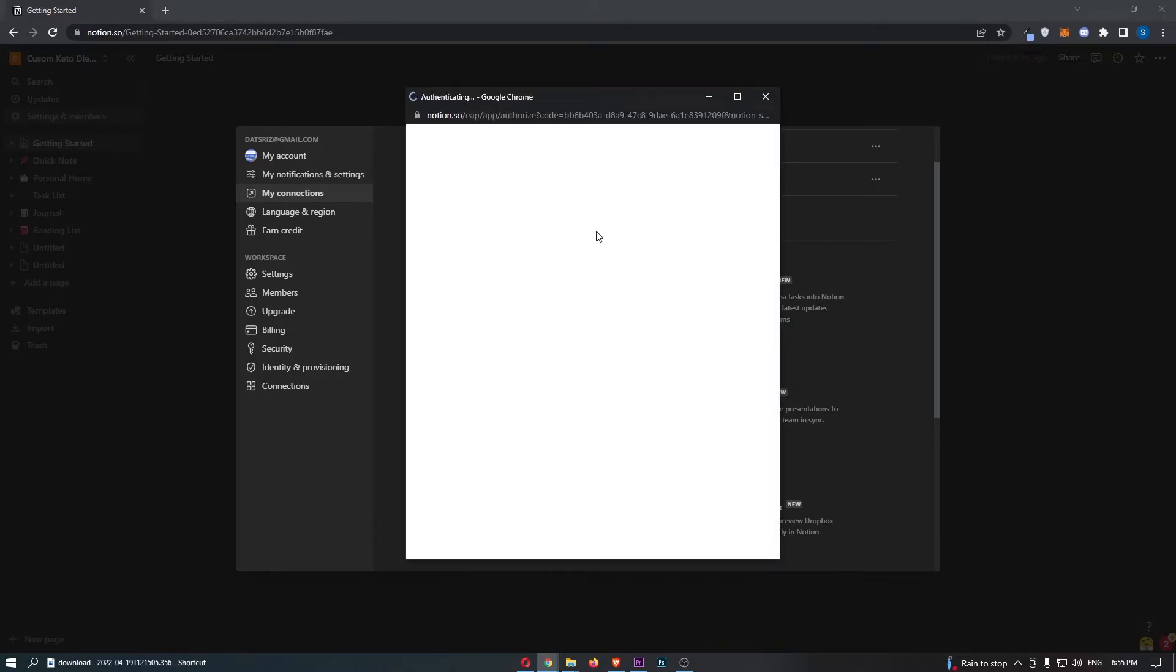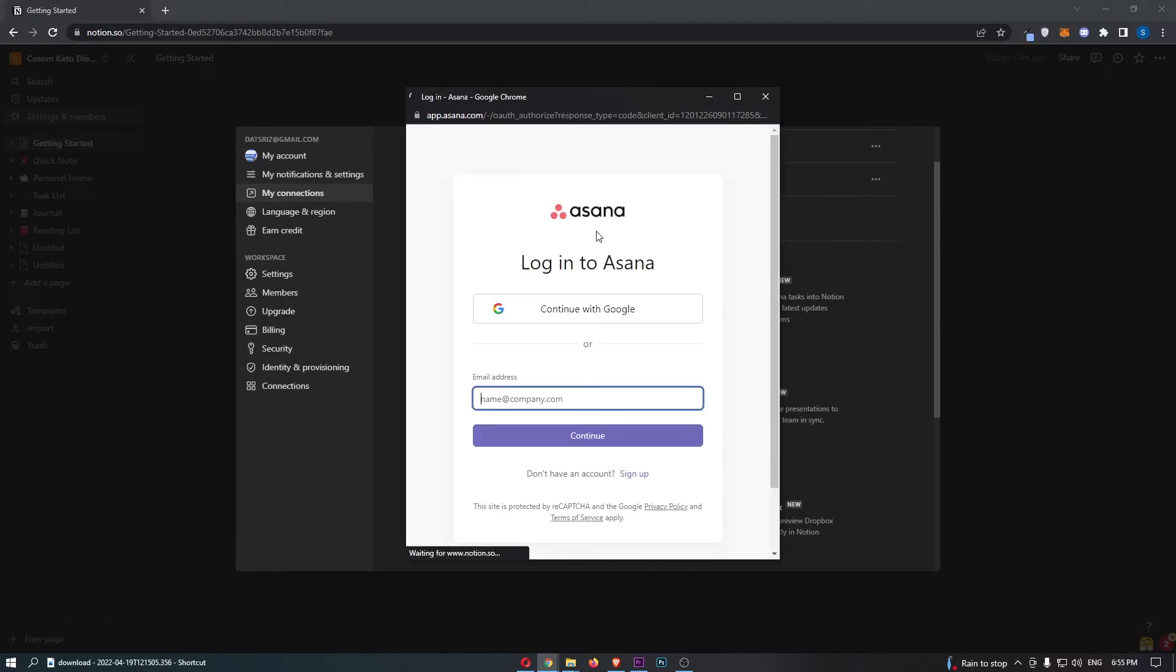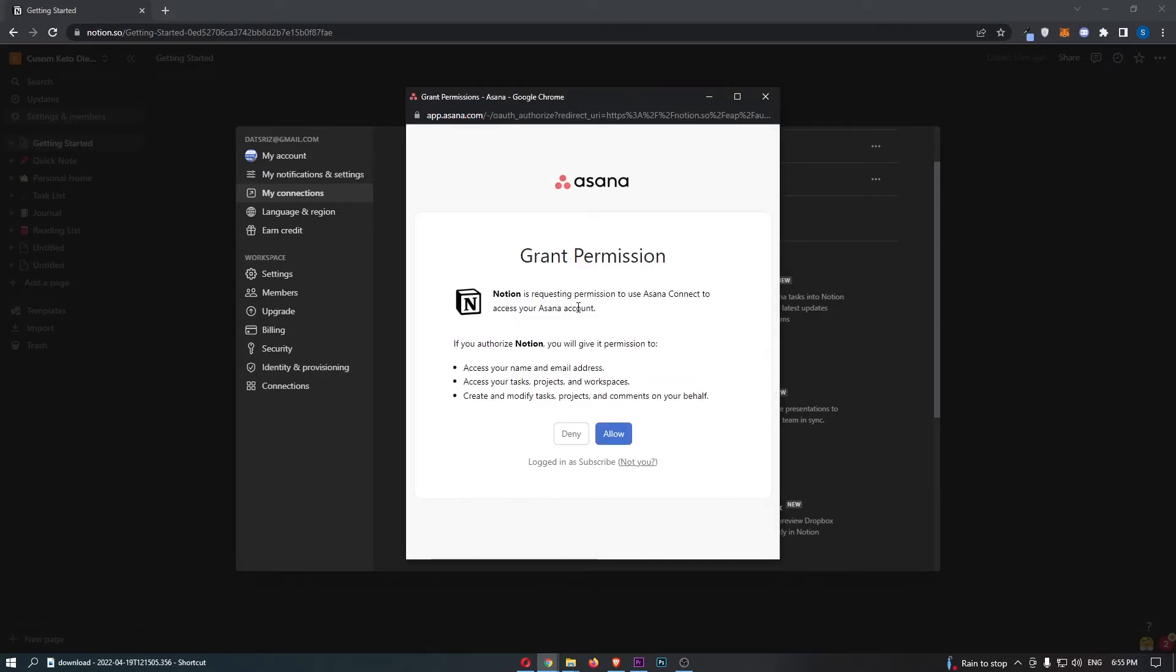It is then going to ask you to go through and sign in. So let me do so with Google, just like that.